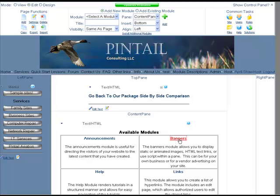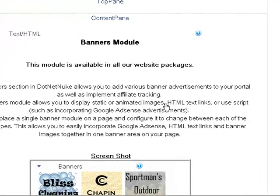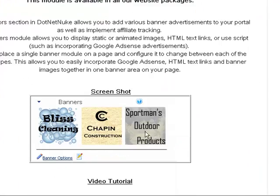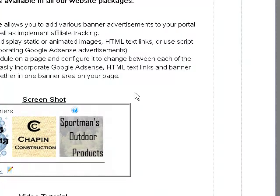The banners allow you to have a rotating image of different links, different pages, all sorts of different images that you might like your customer to be able to see.